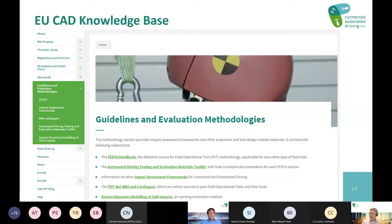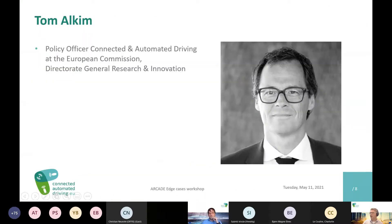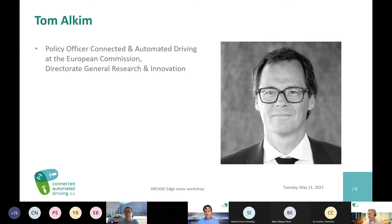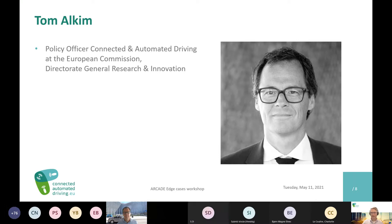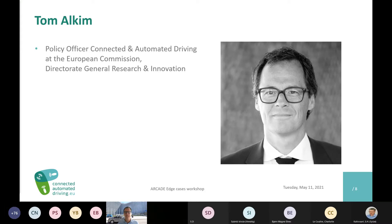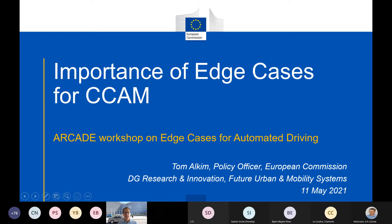Thanks Stefan. We move on to Tom Alkiem, a Policy Officer for Connected and Automated Driving at the European Commission at the Directorate General Research and Innovation. Tom, please go ahead. Thank you Sietze. I'm glad to be invited back again to one of these important workshops. Edge cases — by definition, an edge case is very unique, and it is very unlikely that you will encounter the same edge case twice. But encountering an edge case is very likely.